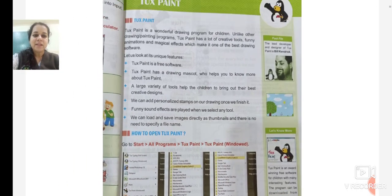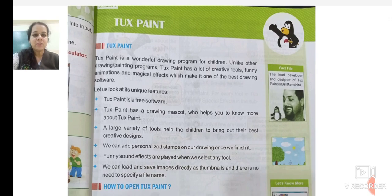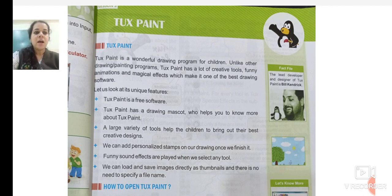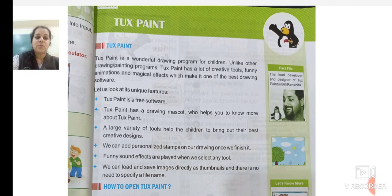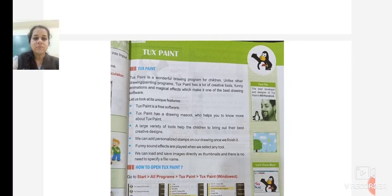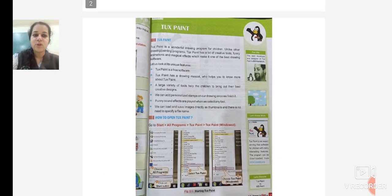What is Tux Paint? Tux Paint is a wonderful drawing program for children. Unlike other drawing and painting programs, Tux Paint has a lot of creative tools, funny animations, and magical effects which make it one of the best drawing software.